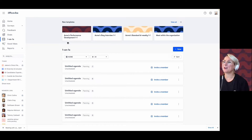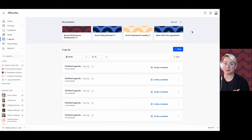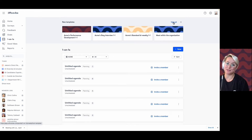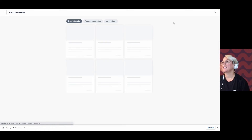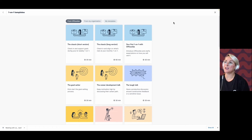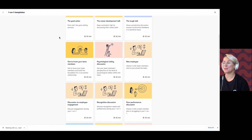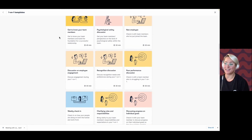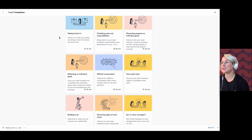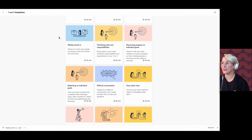I can see here at the top there are a few templates available to me already. These were made by somebody in my organization as a public template to be used by all. If I wanted to see all of them, I'm going to click on 'View All.' First and foremost, we'll see all of the Office 5 curated templates here, and you're welcome to scroll through — there is a ton in there to help get you started.